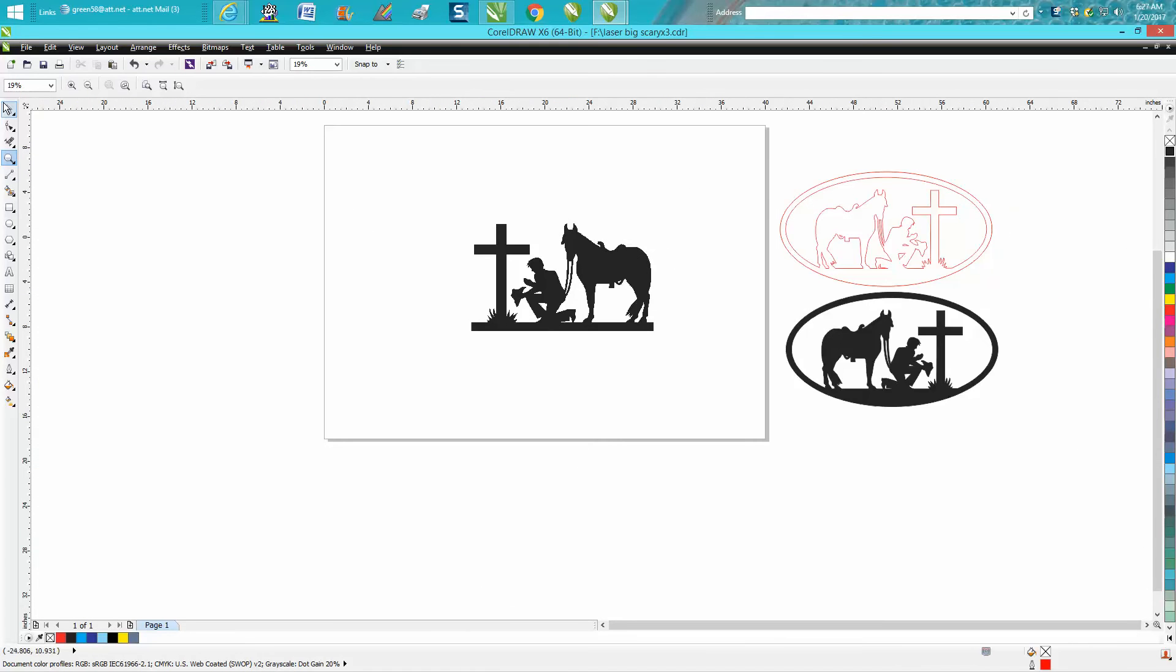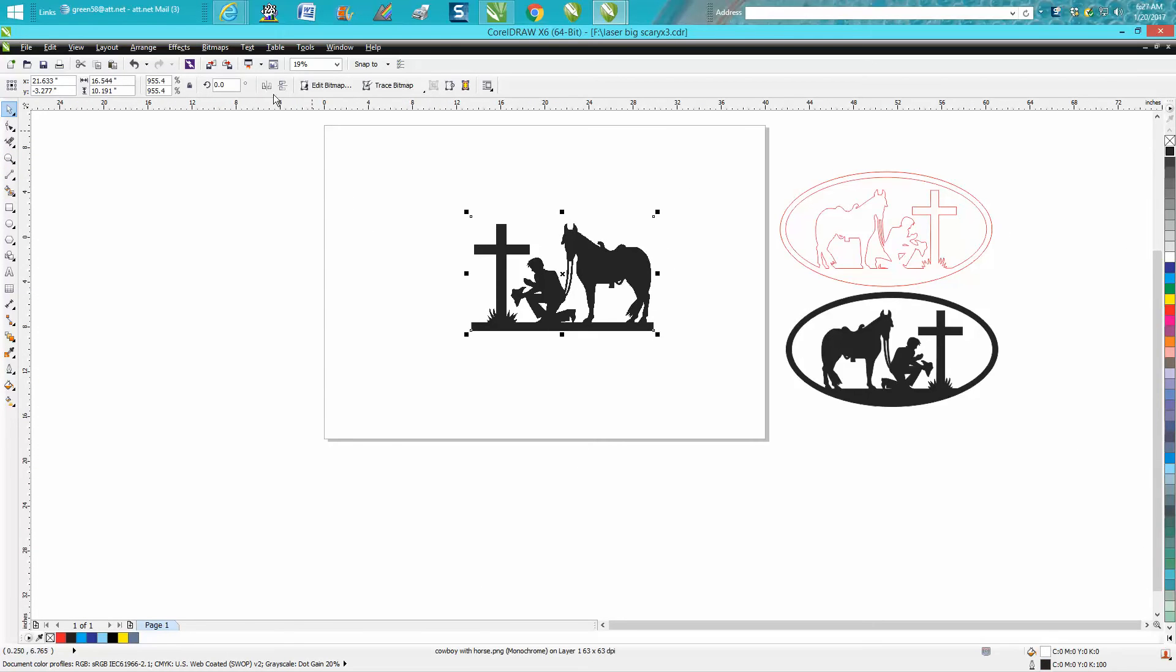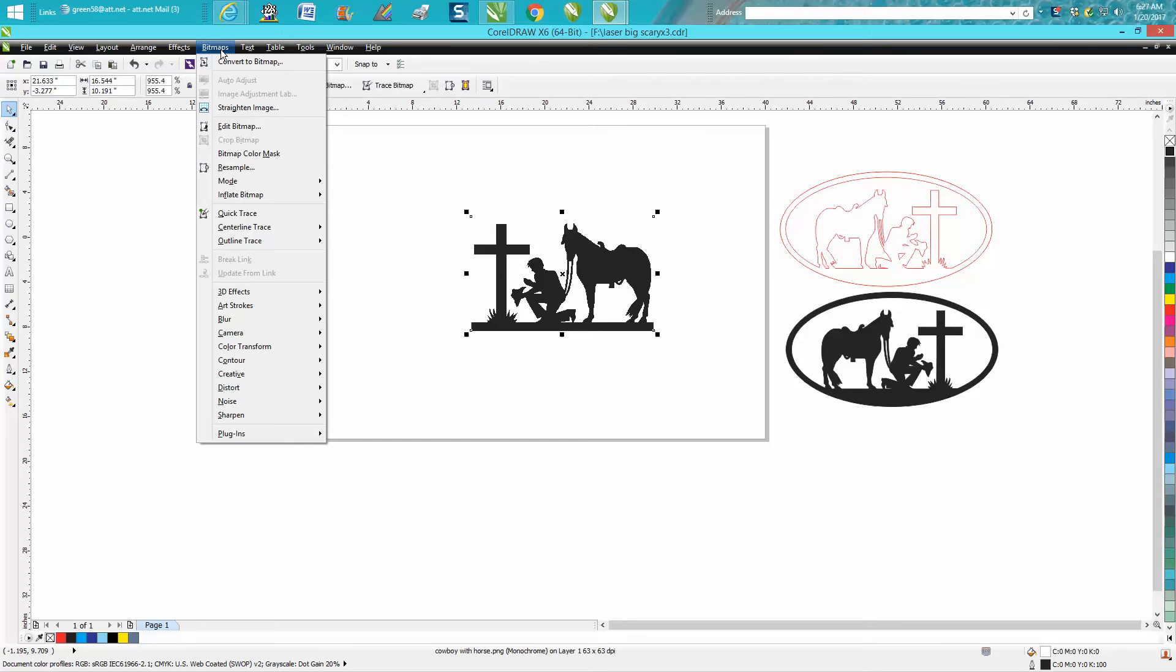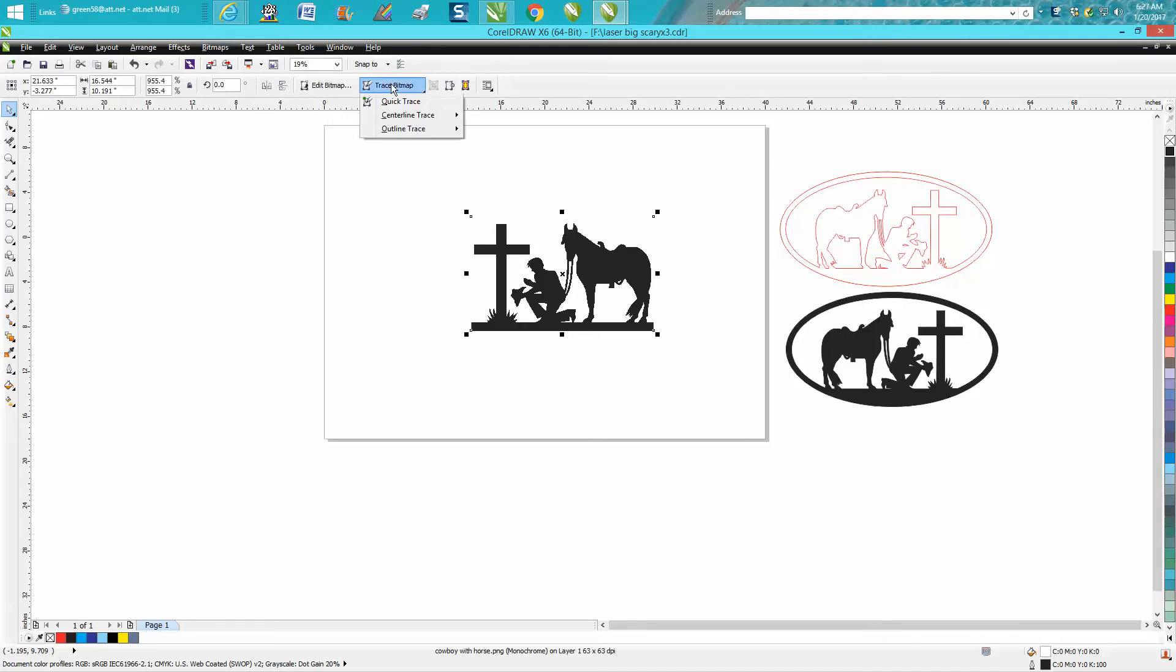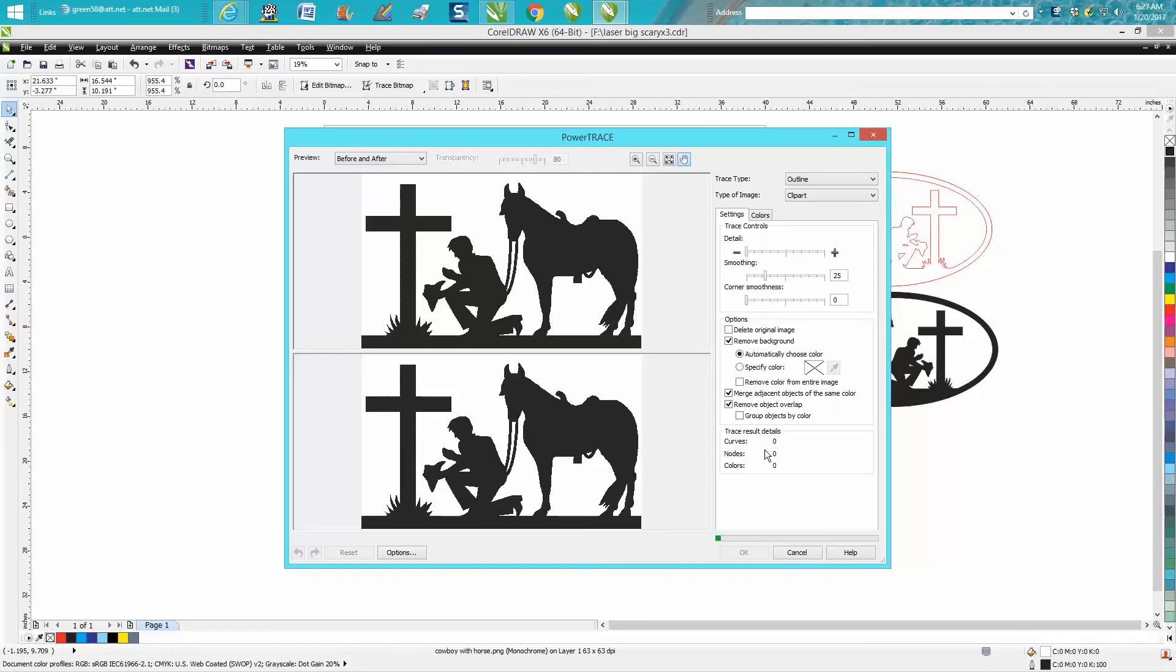Really quick, doesn't take very long. Go to Bitmaps. You don't have to bitmap this file, I don't think. Let's go to just Trace, Outline Trace, Clip Art. Take just a second. It's going to do a little something weird on this particular case, but I'll show you how, and that's why I'm making the video because it's a little bit different.